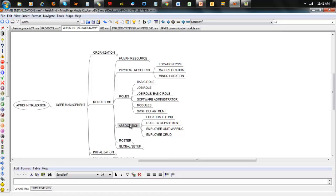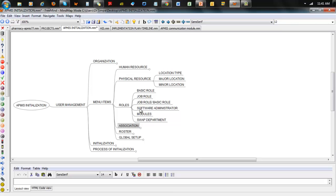You have the software administrator, which is high-level control — able to have access to settings within the application. If you're not a software administrator, irrespective of your level, you will never see that setup button at all. So if you haven't been assigned that role, you won't see it.